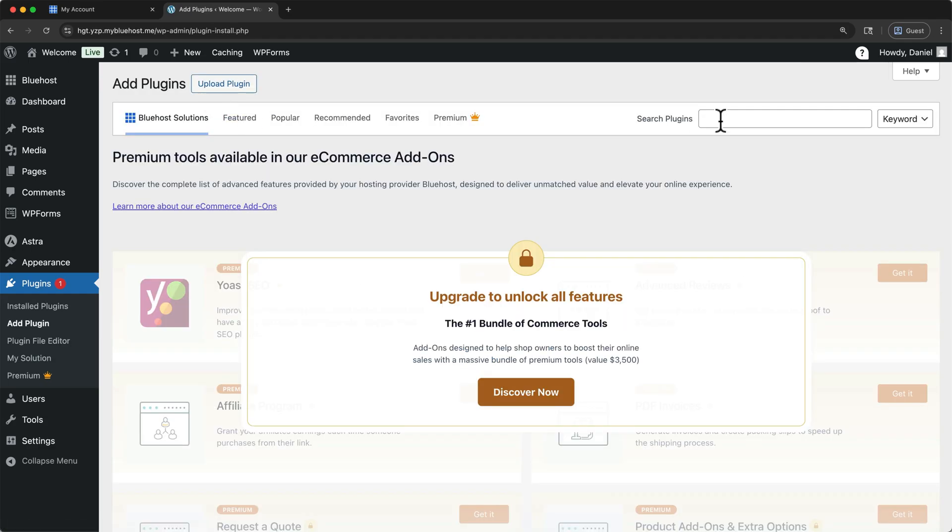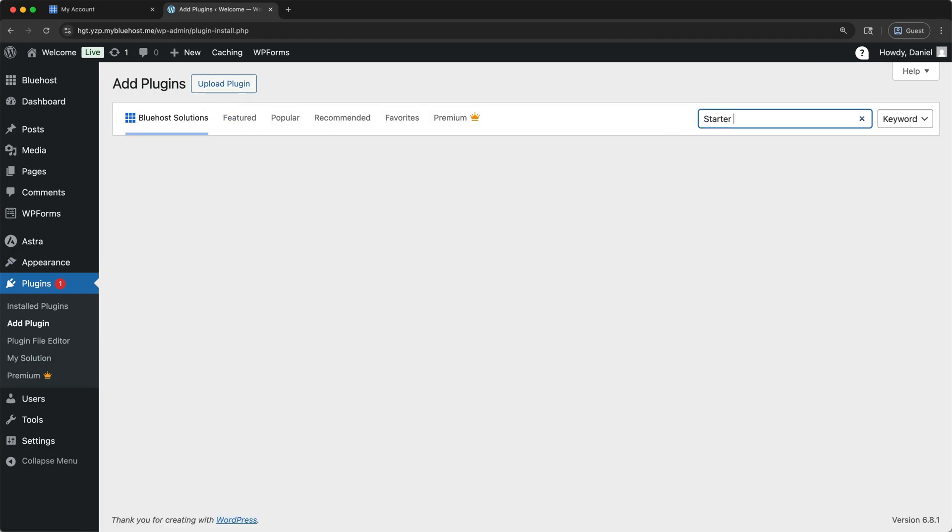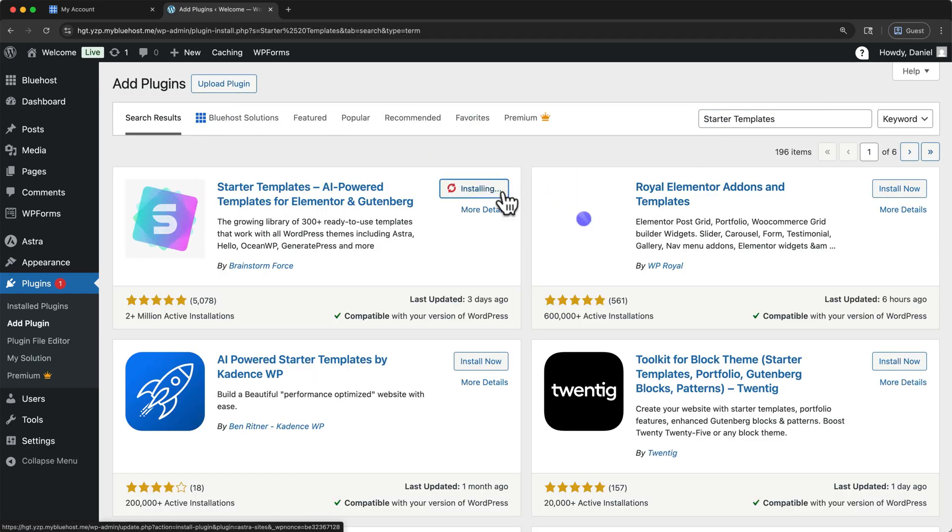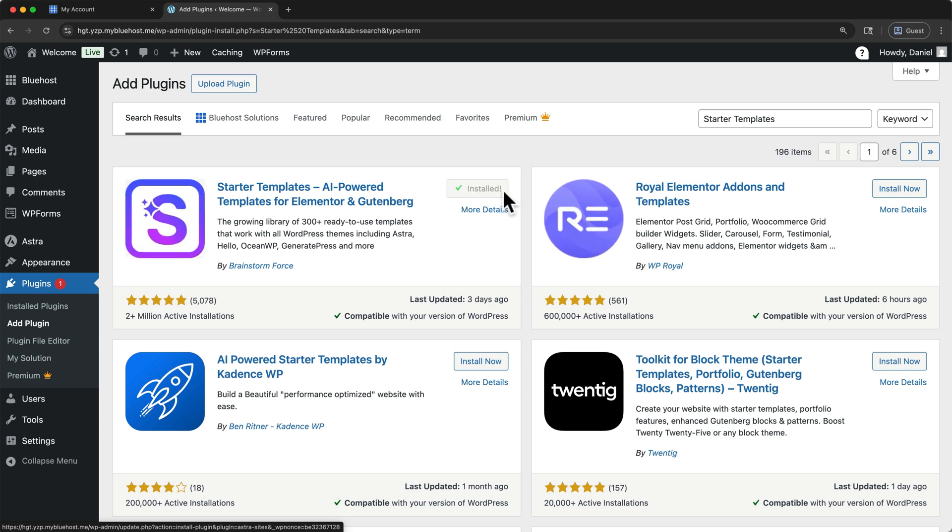Then go over to Add Plugin. Search Plugins for starter templates. When you see this one, you can click Install. Once it's done installing, click Activate to open starter templates.